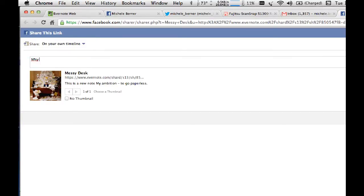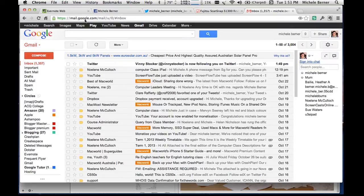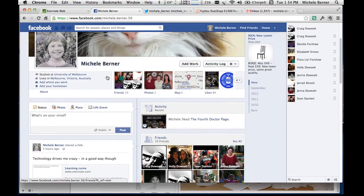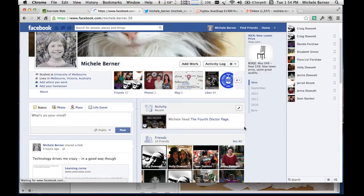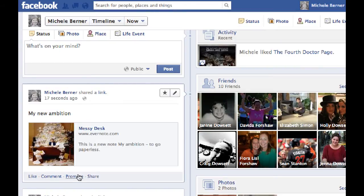I can then write something and put it on to my own timeline. There's the picture and the audio — share the link — and now it is posting to Facebook. If I go on to my Facebook timeline and reload the page, there it is — there's the post that I just sent to share.